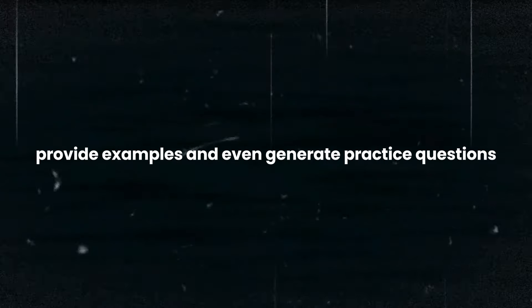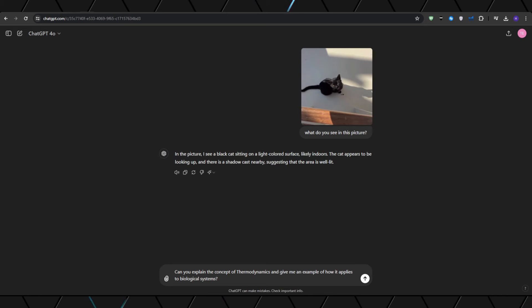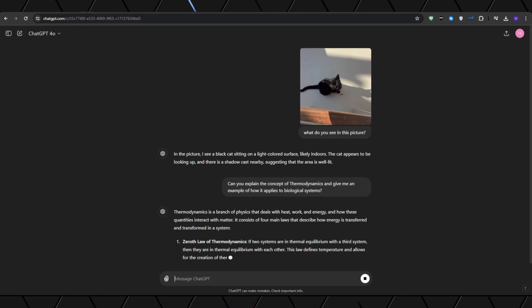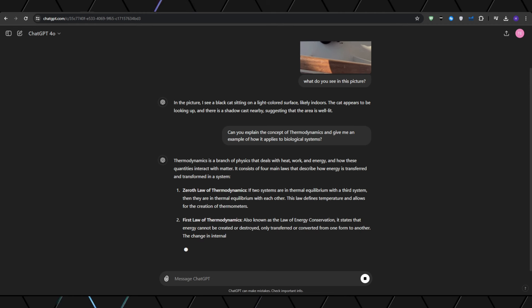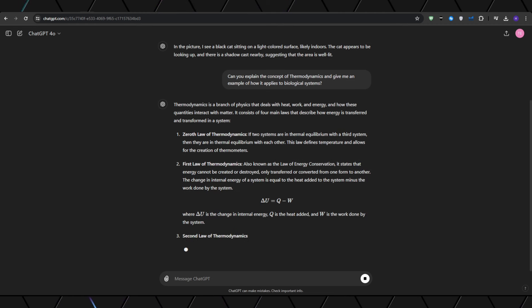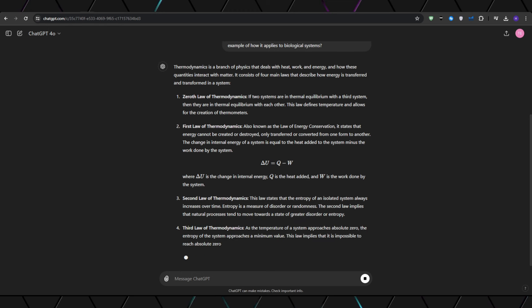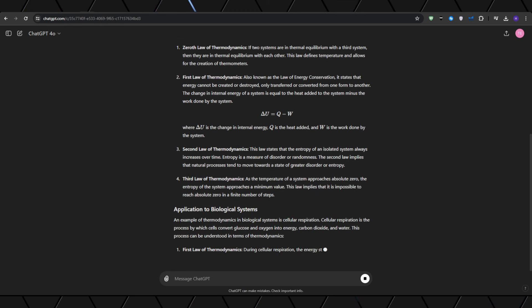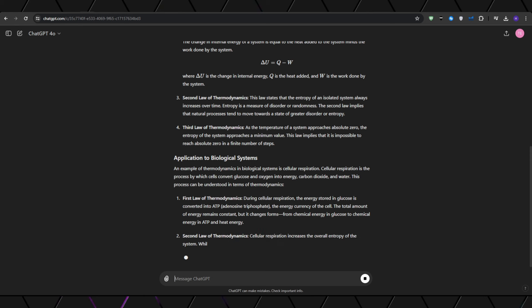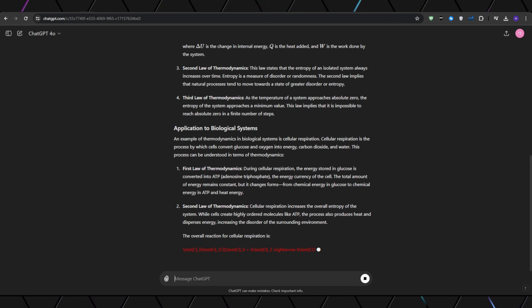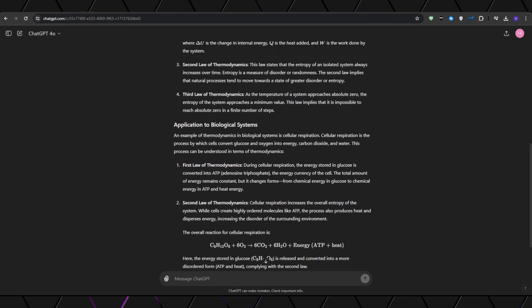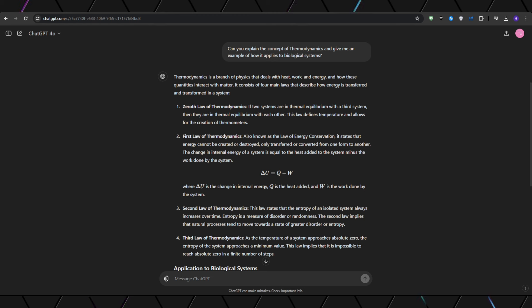For example, if you're studying for a complex exam, you can engage in a conversation with ChatGPT-4o, asking it to explain difficult concepts, provide examples, and even generate practice questions. For instance, I'm going to ask it to explain the concept of thermodynamics and give me an example of how it applies to biological systems. As you can see, it will respond with a clear, concise explanation and relevant examples. This will help you grasp difficult concepts way better than any teacher could, because ChatGPT is not going to yell at you if you don't understand something. It's not going to get bored, and you can ask it as many questions as humanly possible. Thermodynamics is a branch of physics that deals with heat, work, and energy, and how these quantities interact with matter. It consists of four main laws that describe how energy is transferred and transformed in a system.